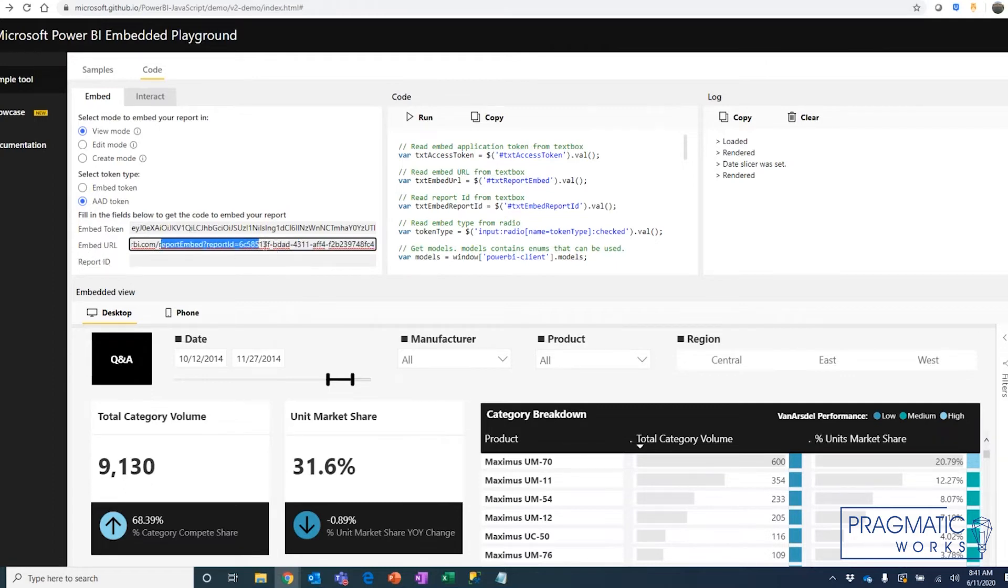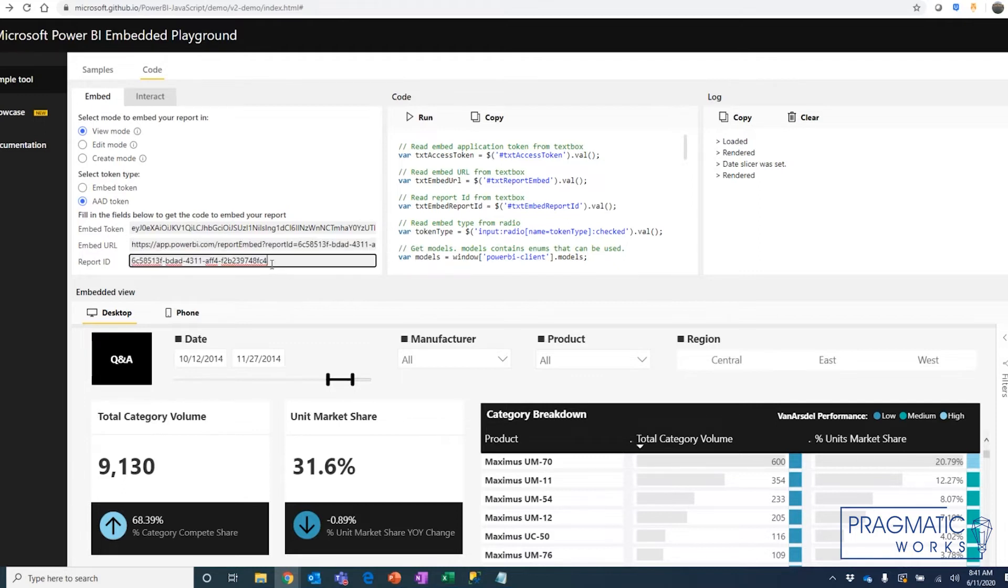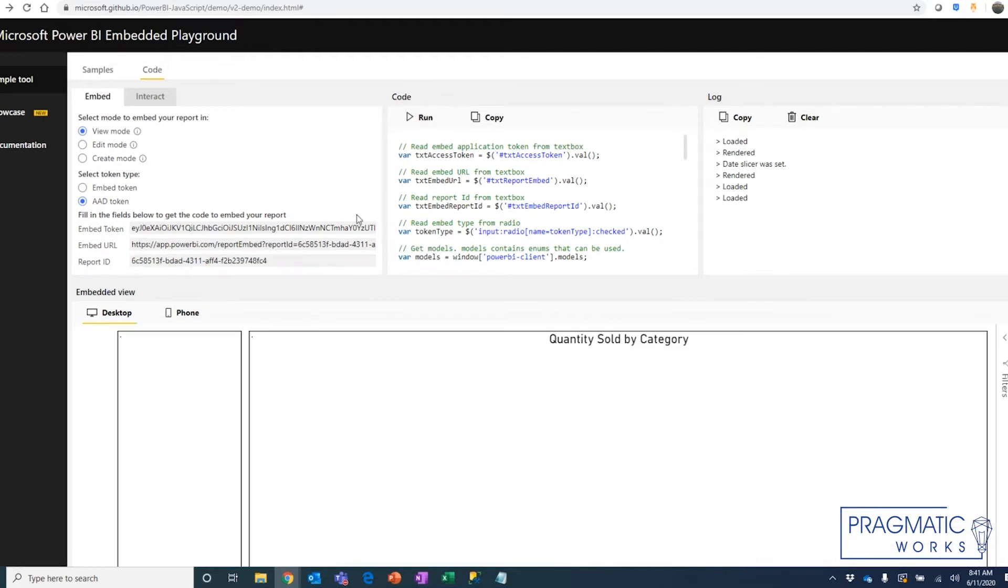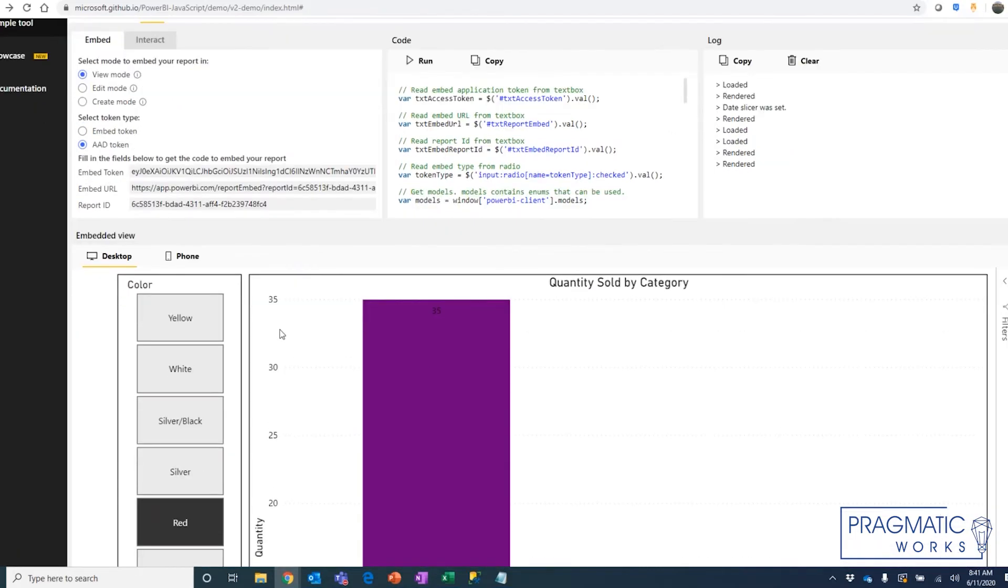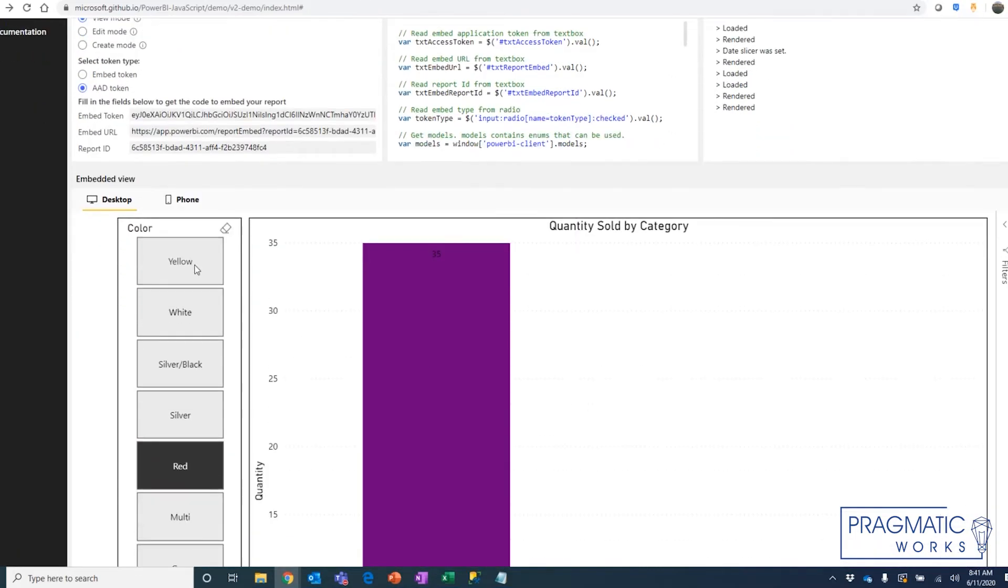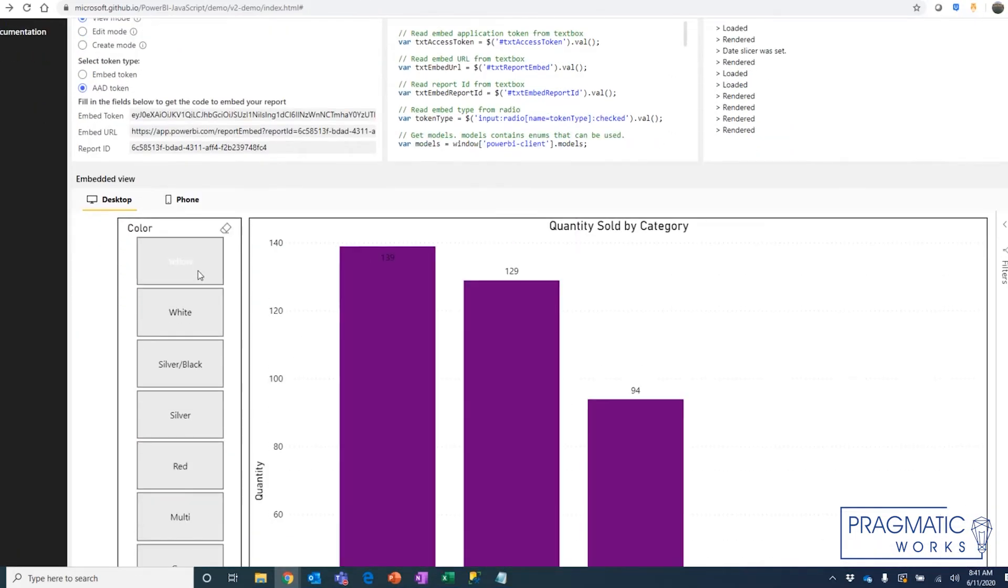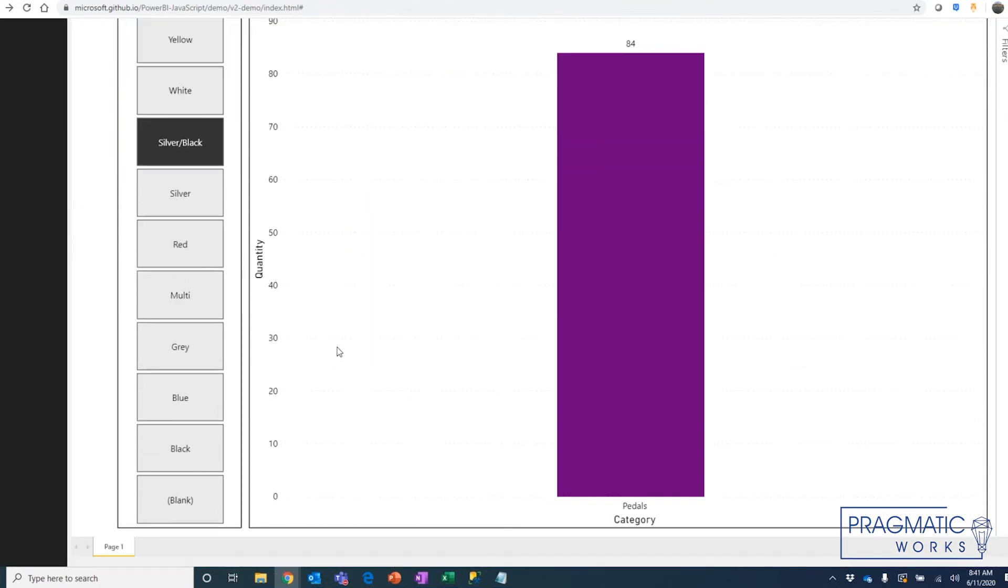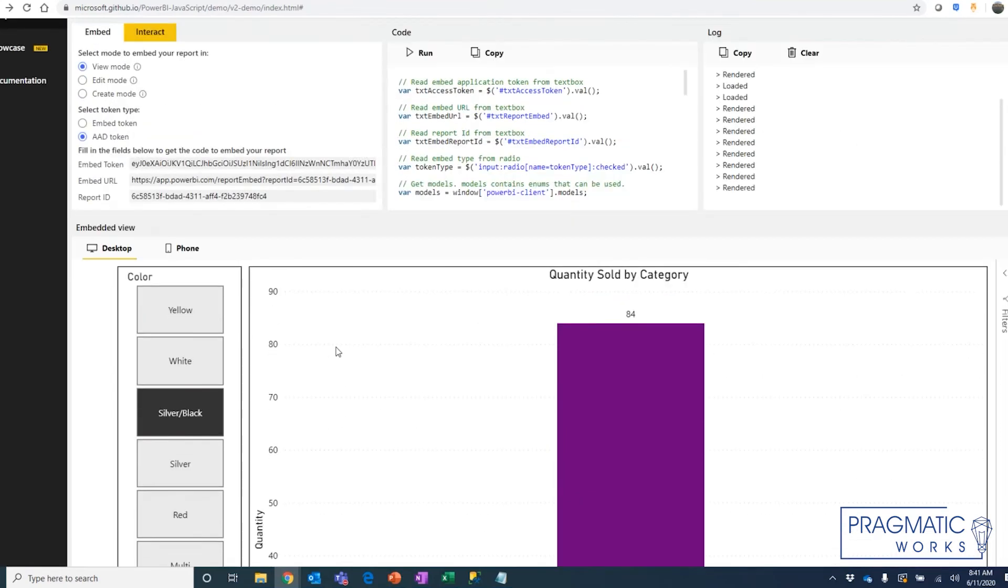The last piece we need is the report ID. That's in this URL. So we're going to grab it right here and paste it again below. That's it. Now when we hit run, you're actually going to see it bring in our report from Power BI service. This is the same live report and I can interact with it just like I would if this were an embedded solution.